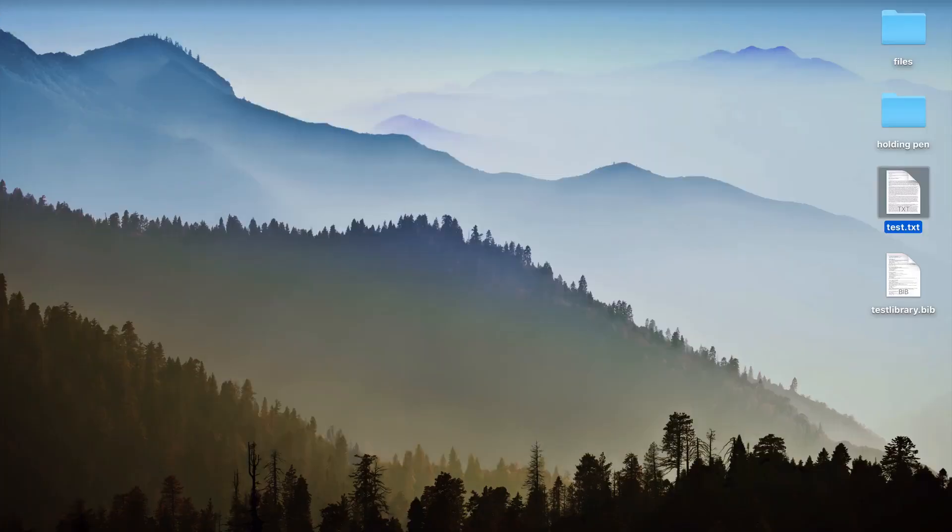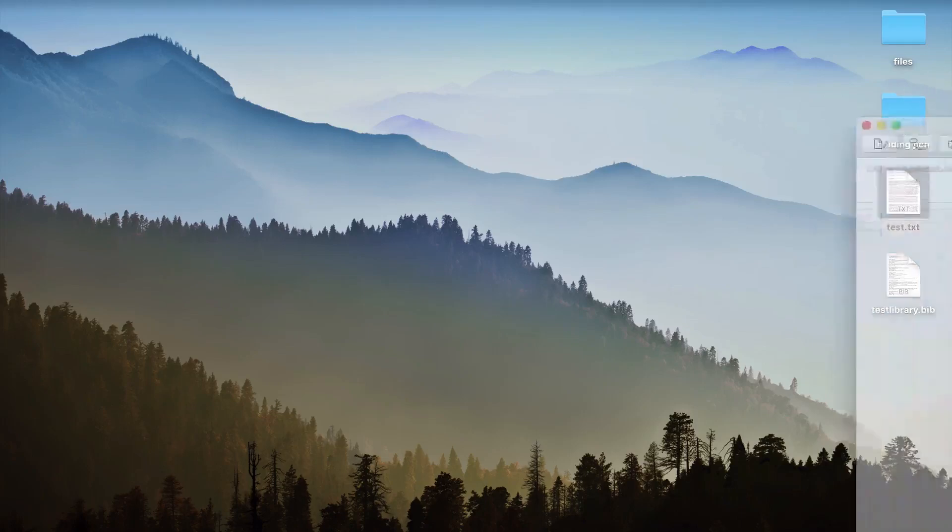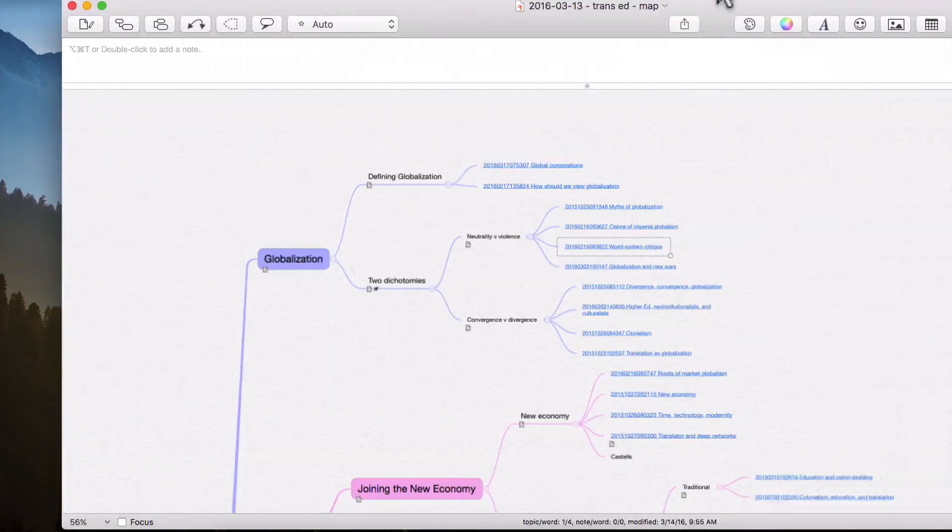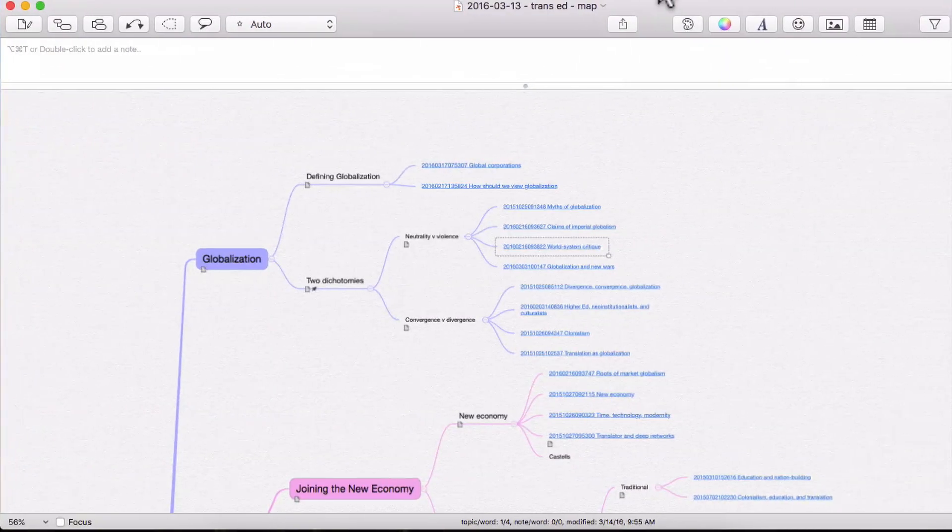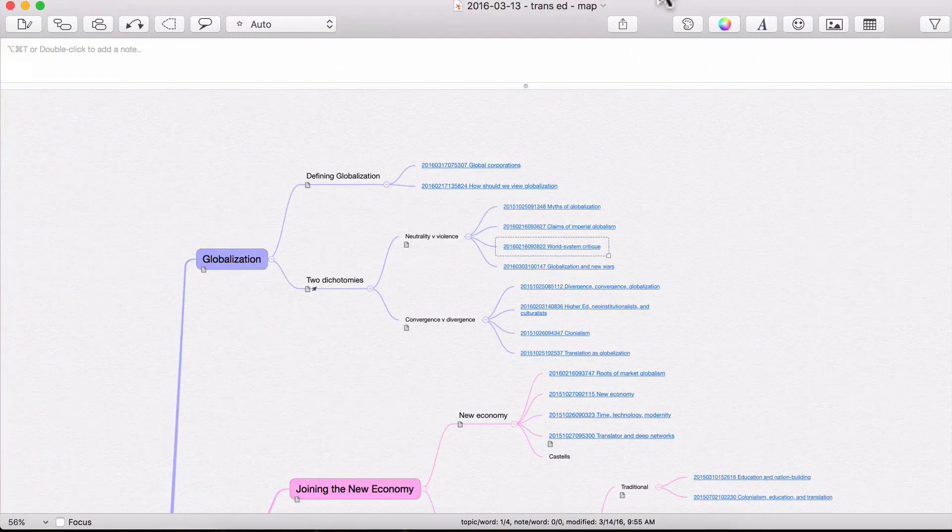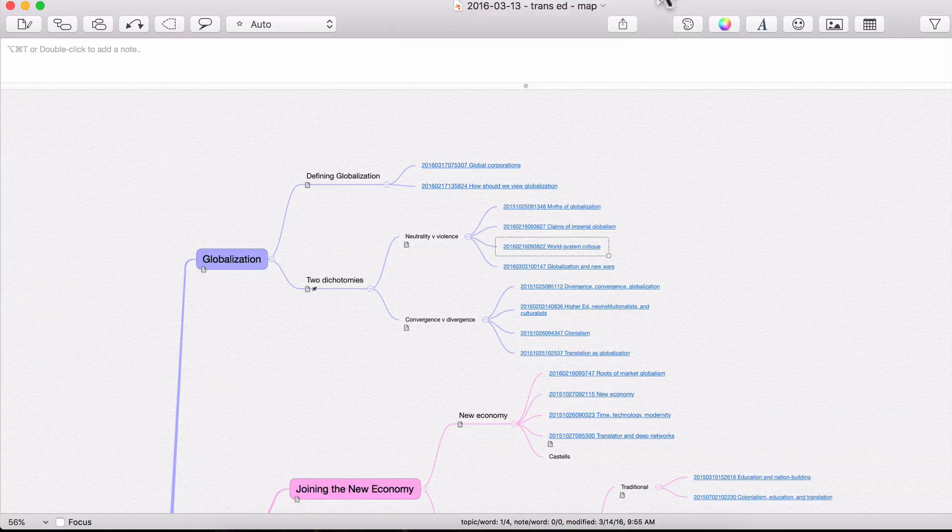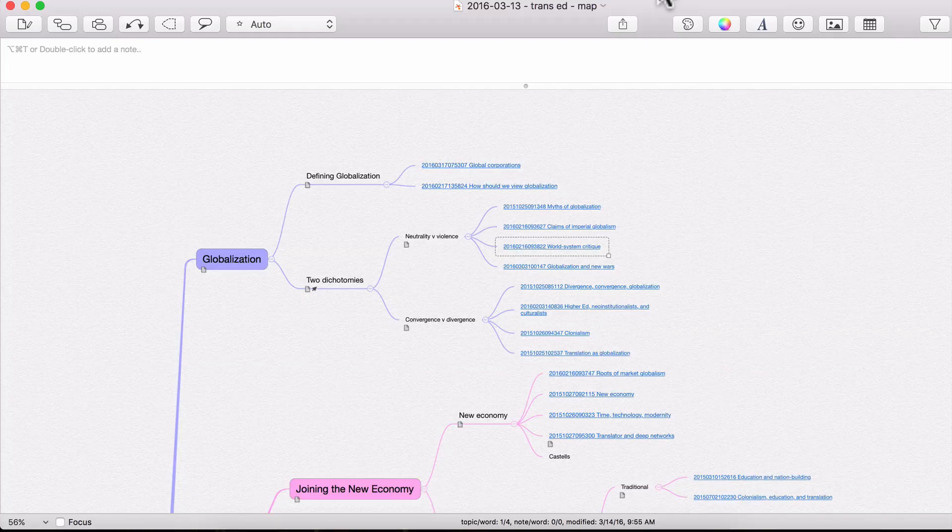The second application I want to show you is called iThoughts HD. And it's a mind mapping application. And the file I have open here is a mind map or visual outline of the text that we've been working with in these videos. Let's zoom in here just so it's a little bit clearer.